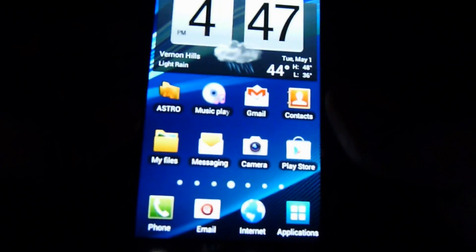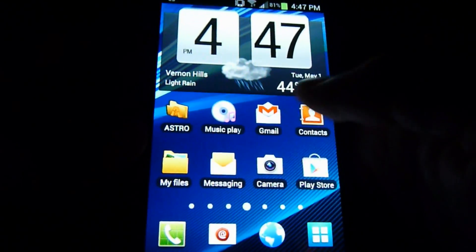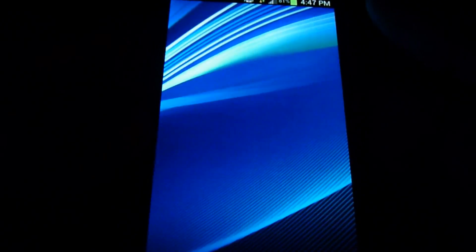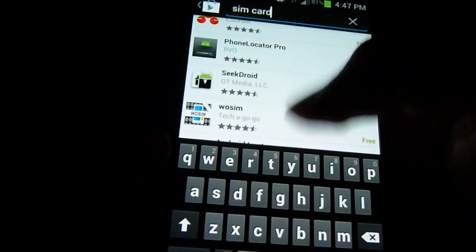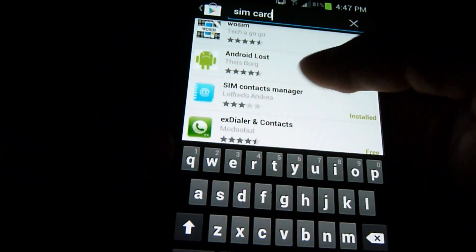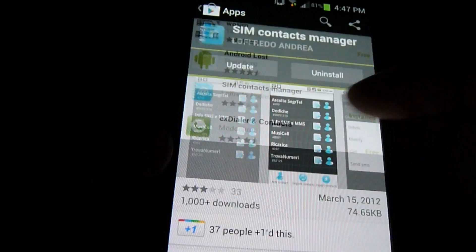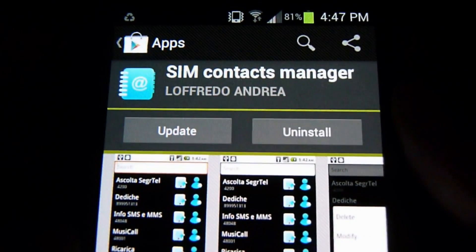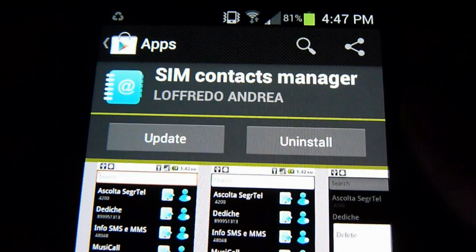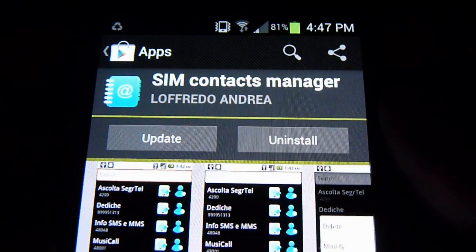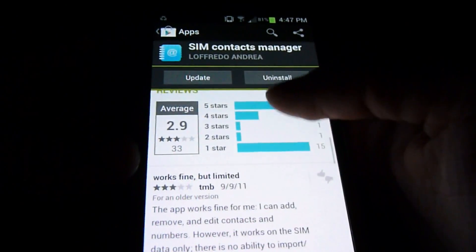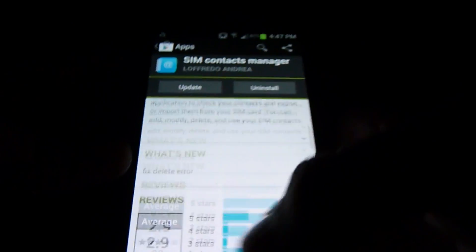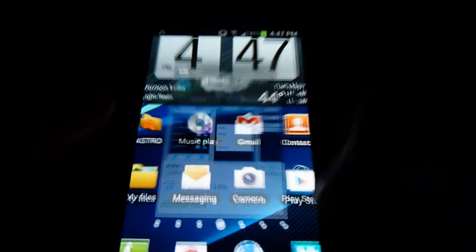First thing I just want to show you the app that I already downloaded. It's this one — SIM Contacts Manager. That's the app that you have to have installed to actually be able to edit and manage your SIM contacts. Let's open that app up.